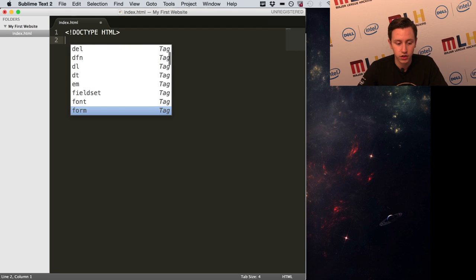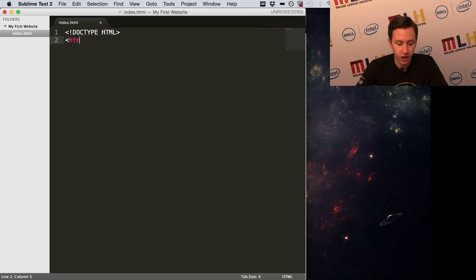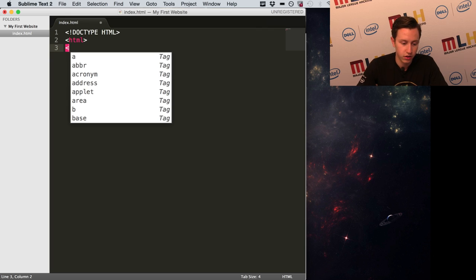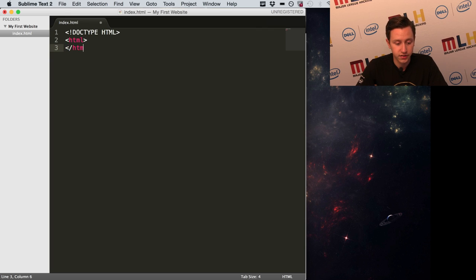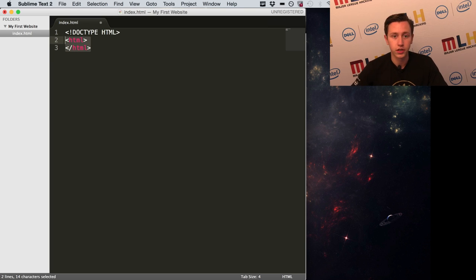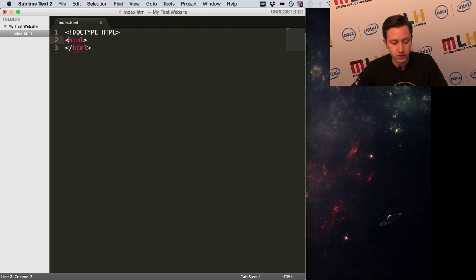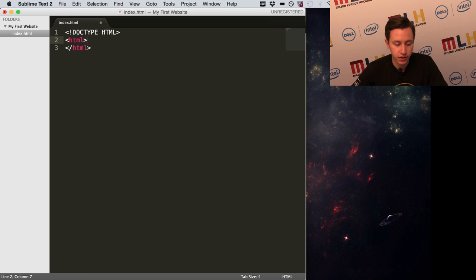The first thing you need is to enclose HTML tags. Type a less-than sign, then 'html', then a greater-than sign, then press Enter and type another less-than sign, then a slash, then 'html', then a greater-than sign. Everything inside here is your website. Almost everything in HTML works like this — a beginning tag and an ending tag. The slash signifies the ending tag.